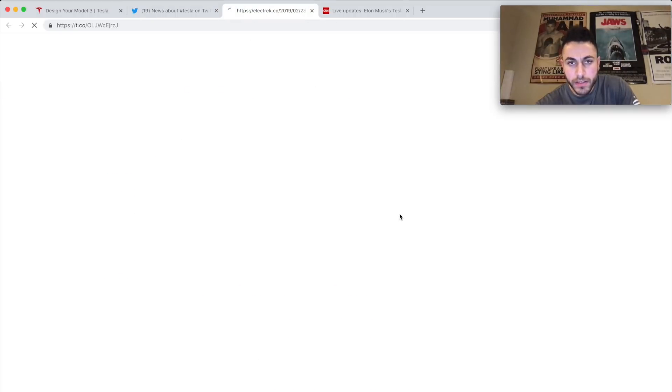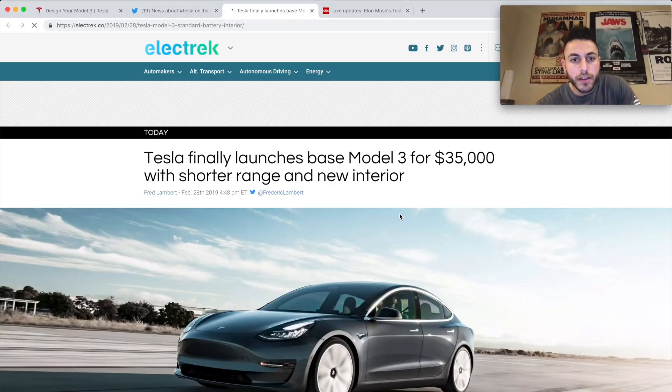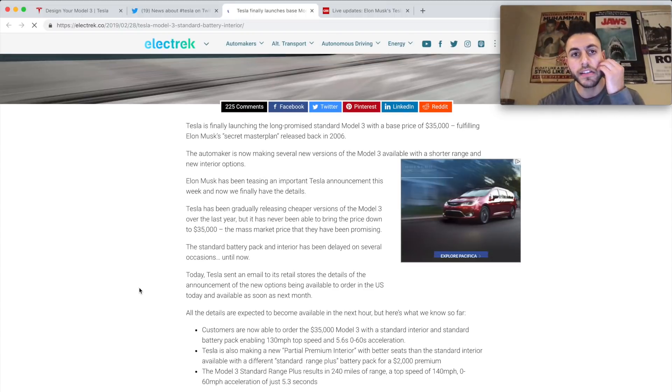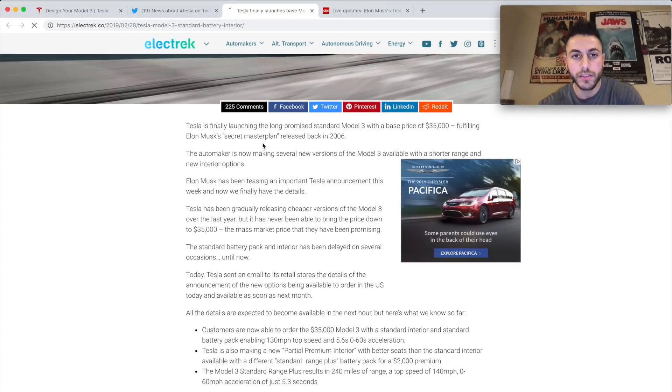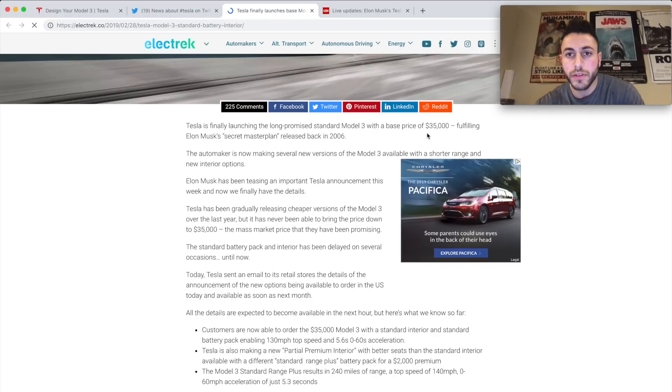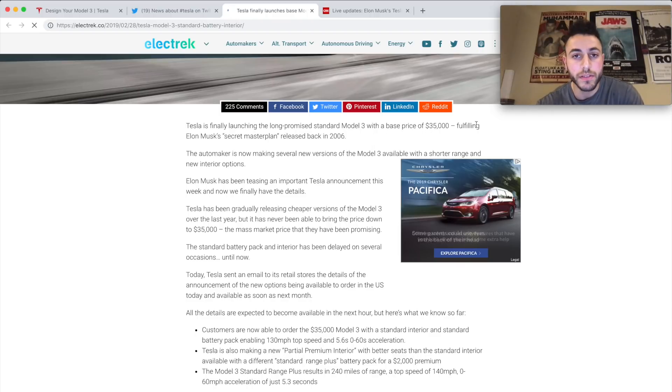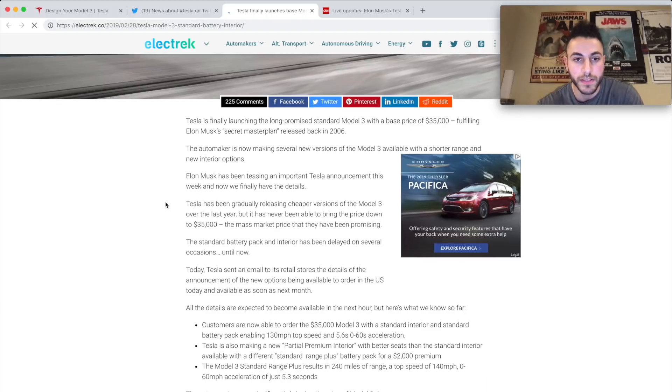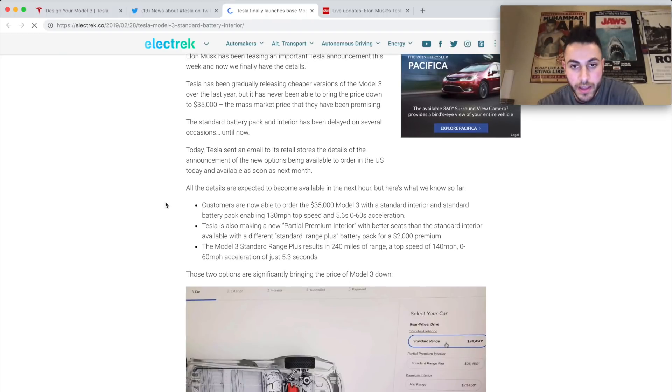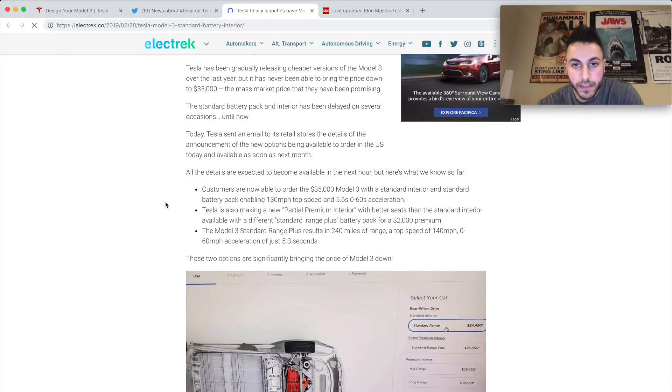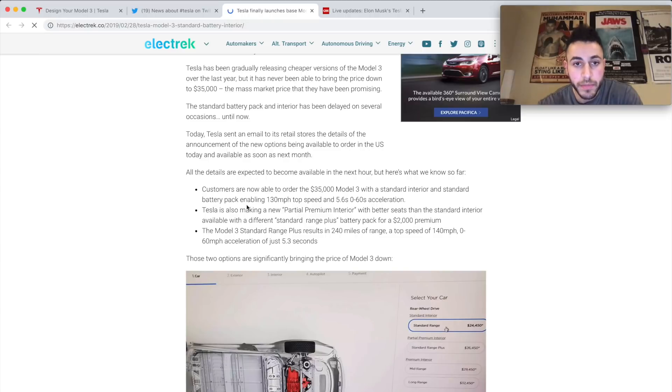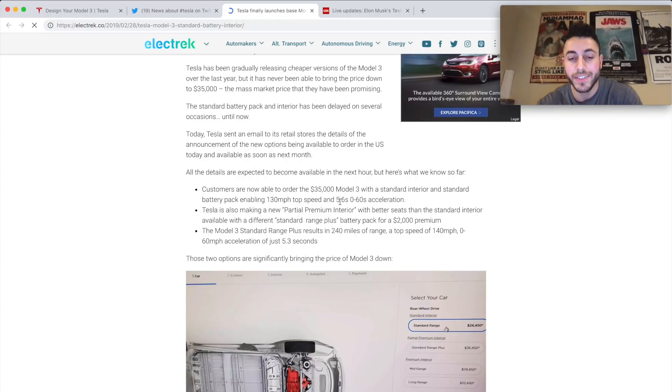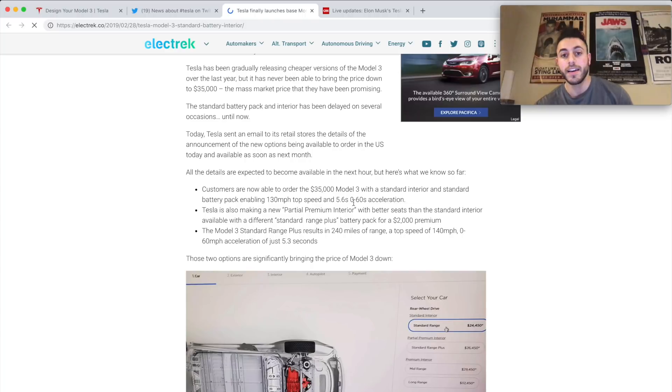Let me go ahead and go to this website. This looks like a pretty reliable website. So Tesla is finally launching the long-promised standard Model 3 with a base price of $35,000, fulfilling Elon Musk's secret master plan back in 2006.